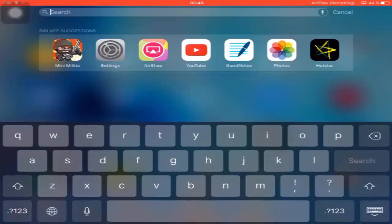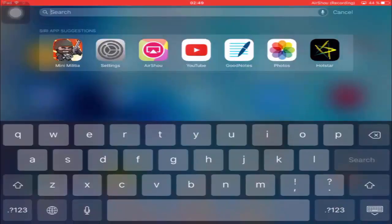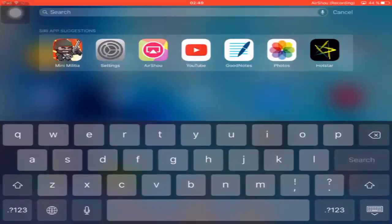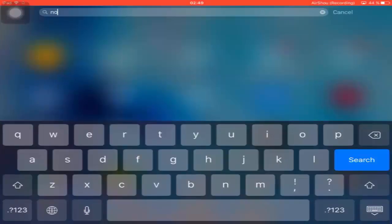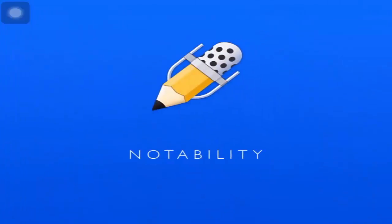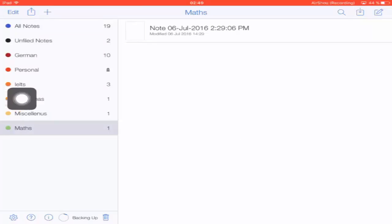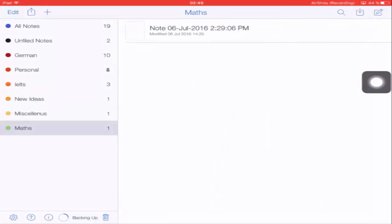Hey everyone, my name is Preetam Negi and today I'm going to show you another handwritten note-taking application — Notability. In my previous video I showed how you can work with Zoom Notes, which is also a handwritten note-taking application. If you want to see that video, you can check the links in the description below. This is the interface of the Notability app.